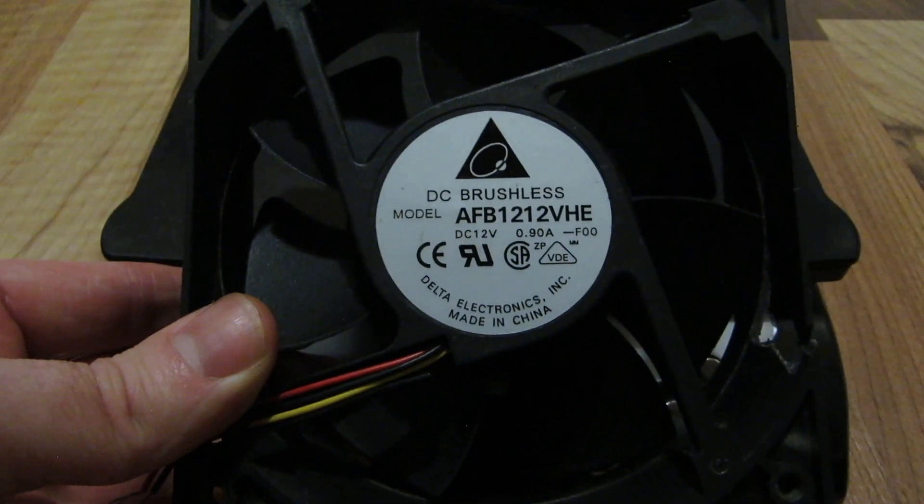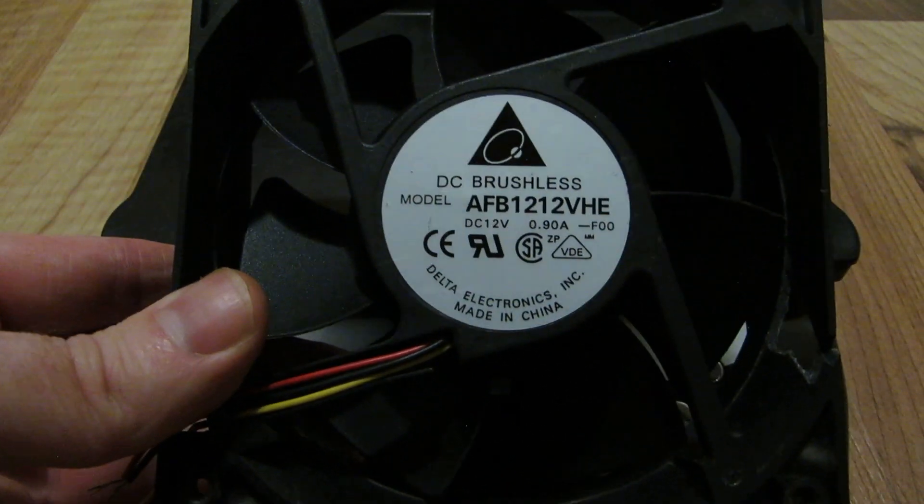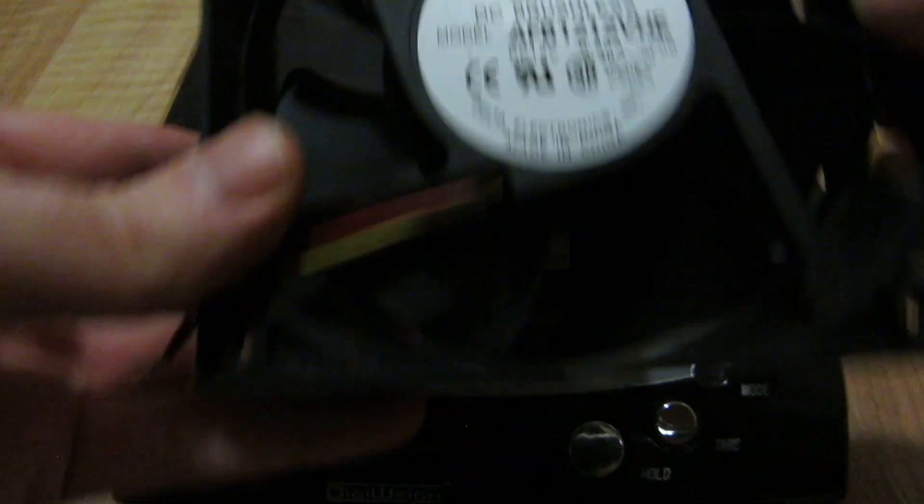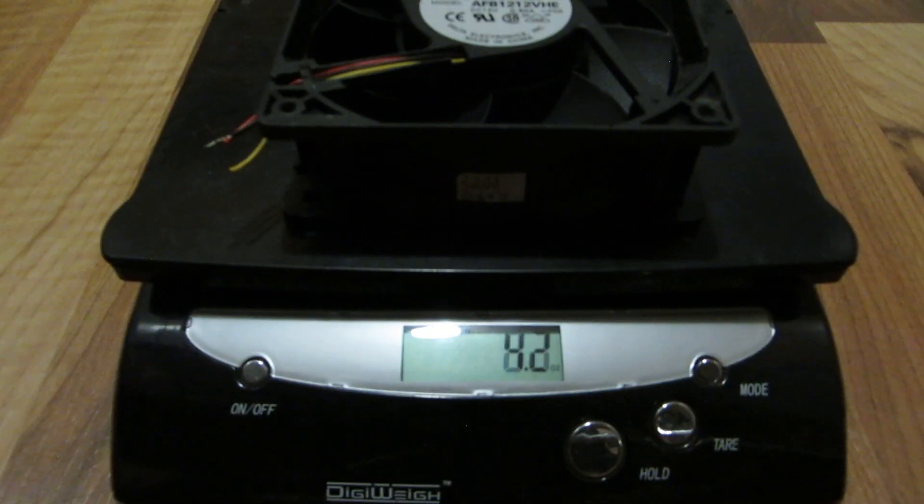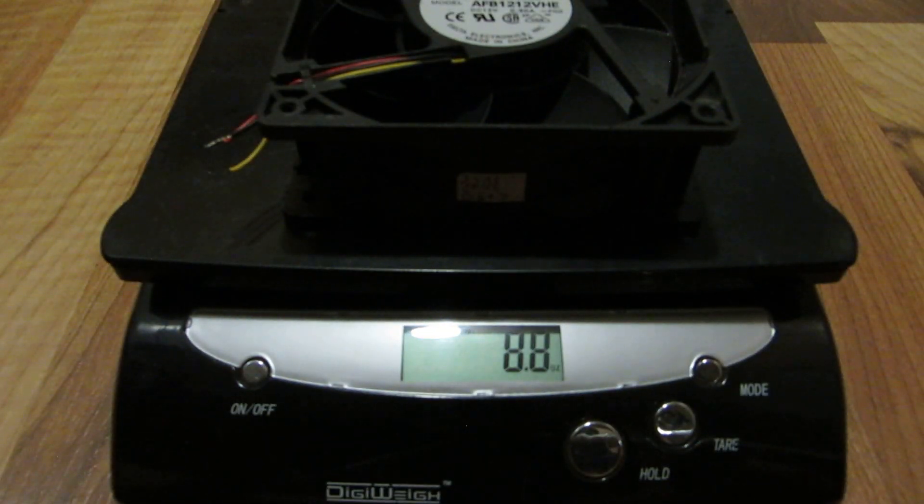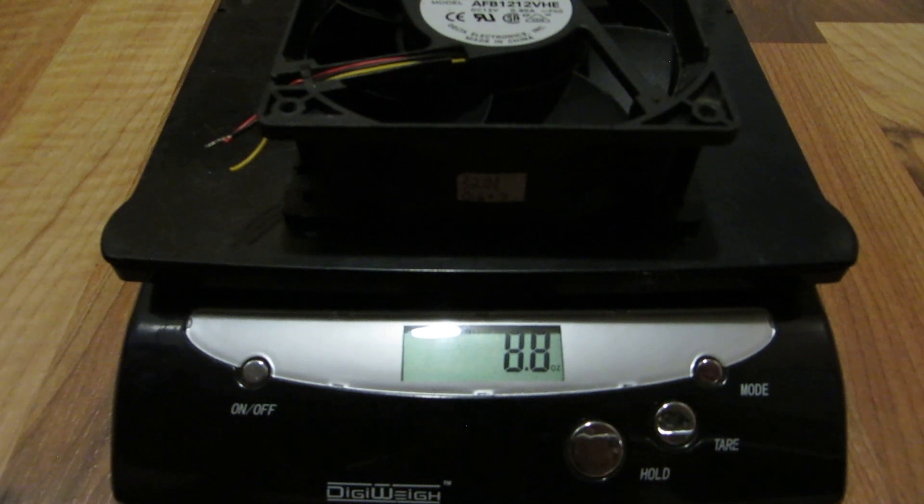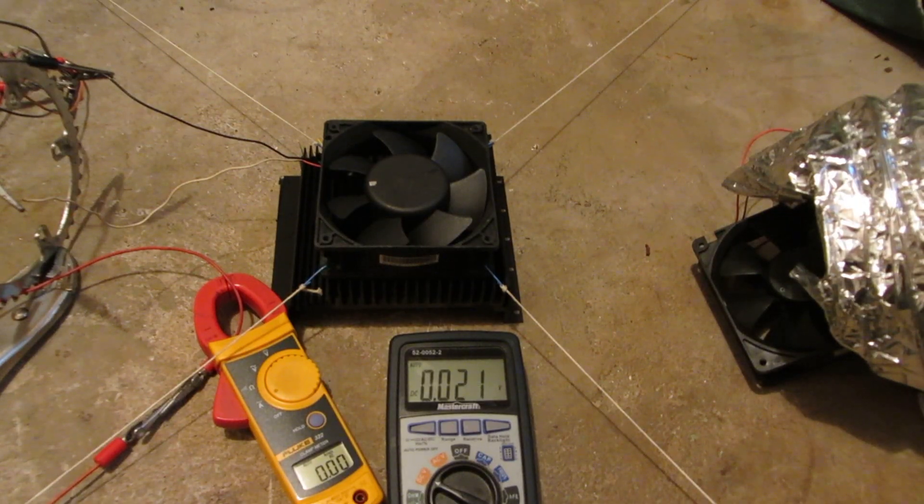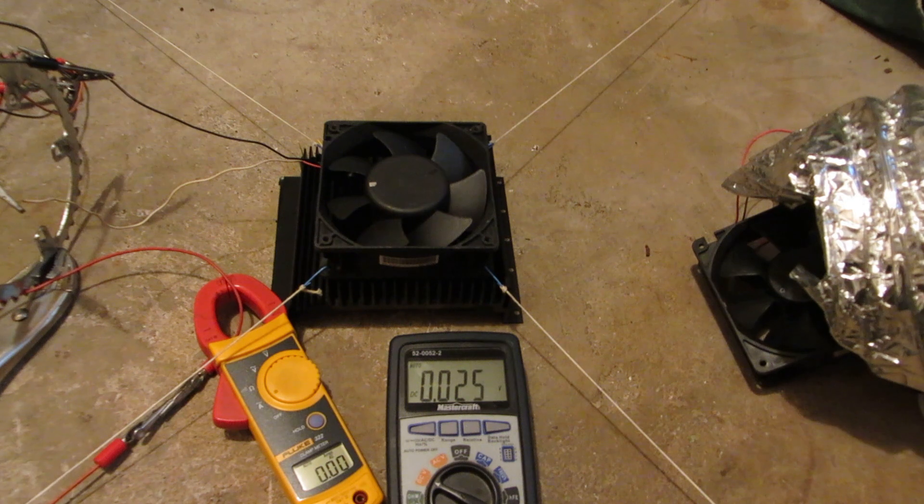Delta, 0.9 amp, 120 by 120 by 35 mil. About 8.8 ounces. Up next is a Delta, also rated 0.9 amps.